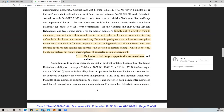Simply put, if a broker were to unilaterally restrict trading, they would lose investors to other brokers who are not restricting — unless the broker knew others were restricting. Because imposing such restrictions was so against defendants' individual self-interest, any act to restrict trading would be sufficient. Here there were multiple identical acts against self-interest. The decision to restrict trading is not only highly suggestive but highly corroborative of concerted action or agreement. There is a clear plausible conspiracy because the restrictions would have aided in the possibility of the stock price going down, which would help the shorts, thereby allowing Citadel to maintain liquidity and Robinhood to continue to be paid.